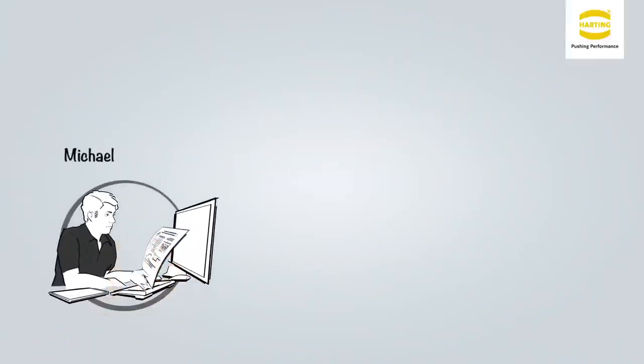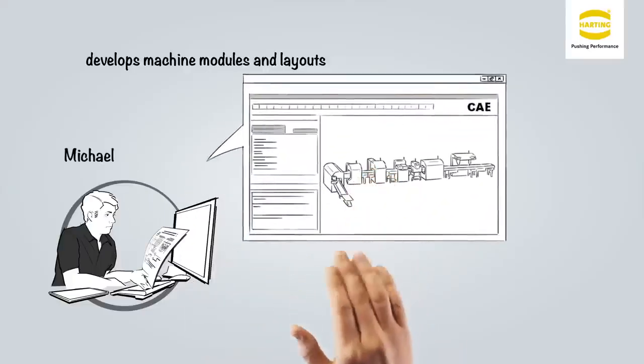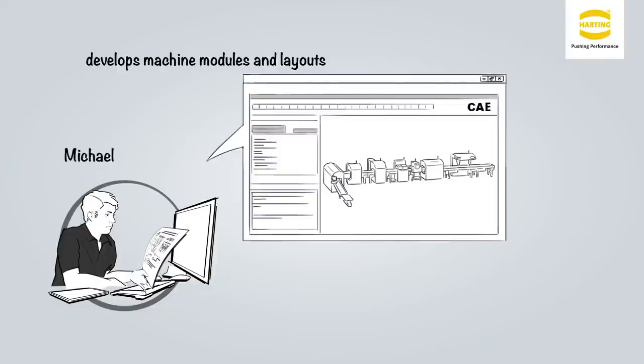This is Michael. Michael is a design engineer who develops machine modules and layouts. He is a specialist in using CAD and CAE systems for such purpose.